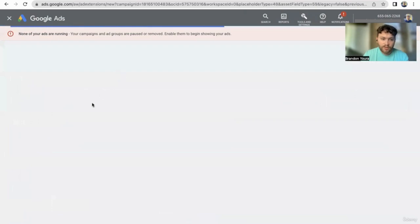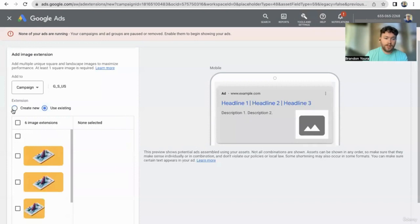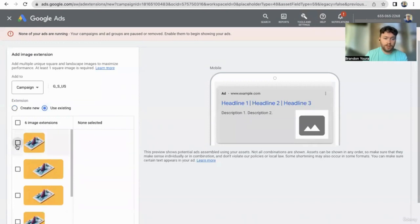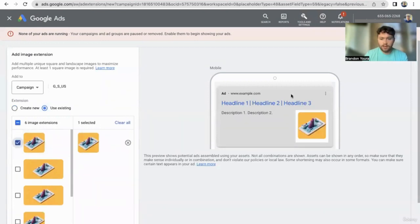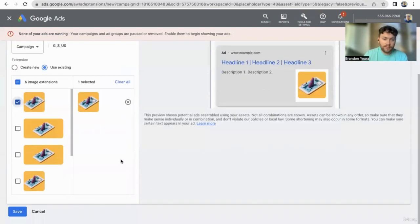Image extensions — we'll start from there. These are images that you want to include in the ad. This will show on mobile only right now, but it could be one way to stand out.